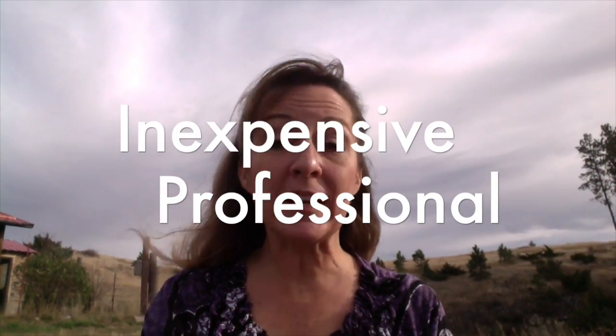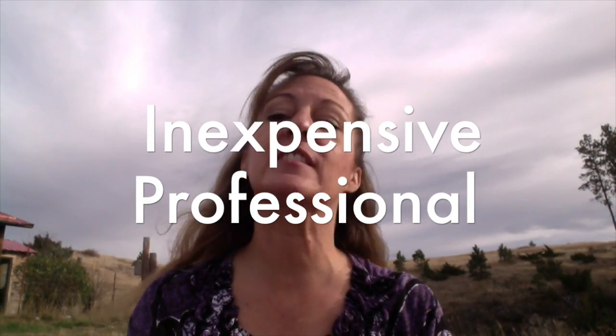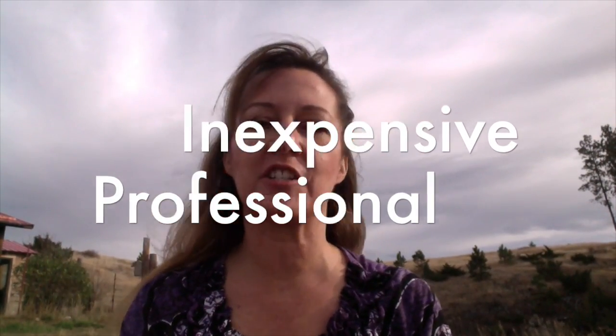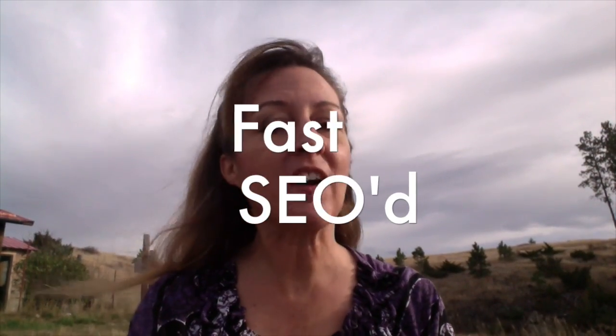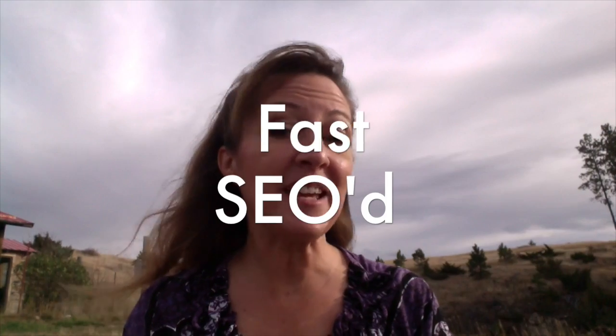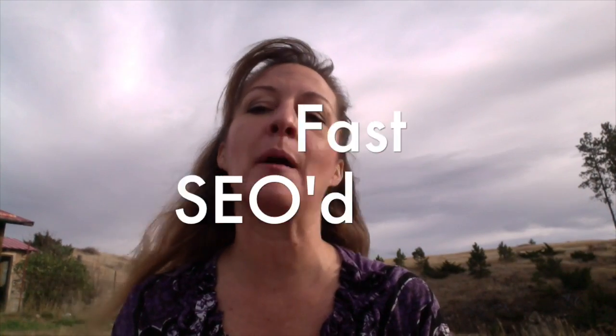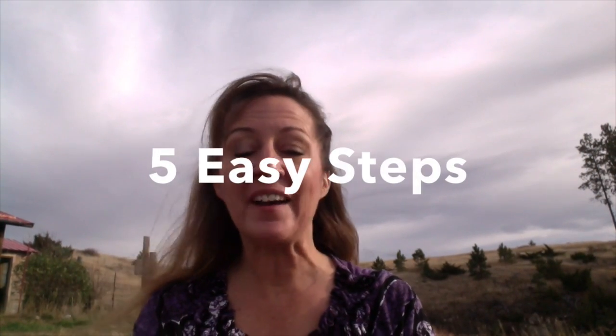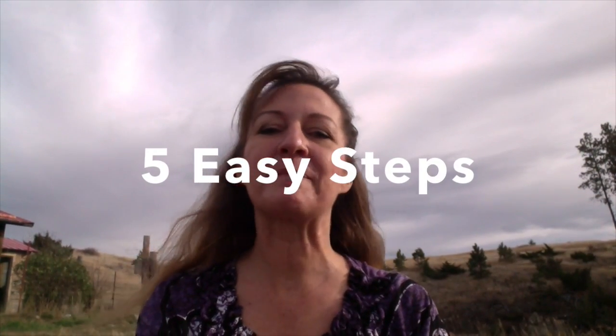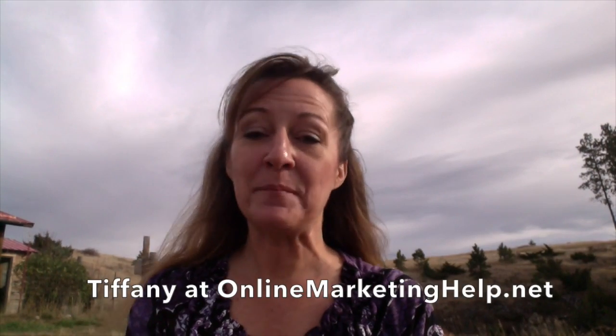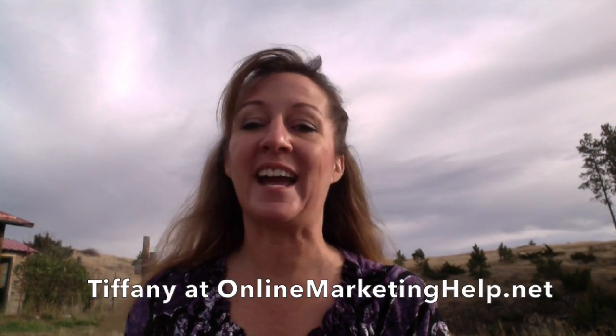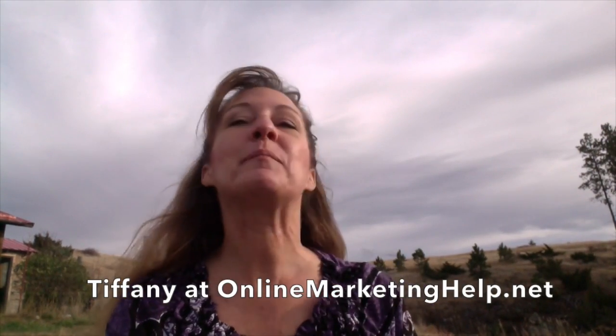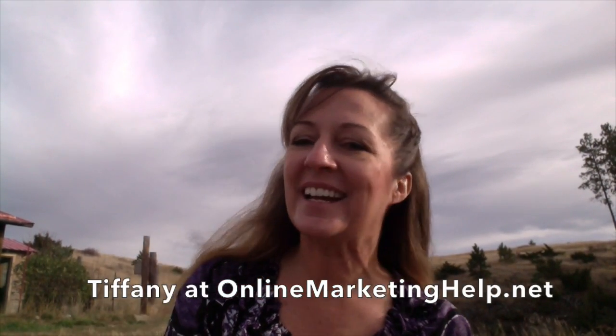Hey, are you ready to launch your very own super inexpensive, extremely professional, speed-conscious, and even search engine optimized WordPress website in five easy steps? Well, I'm Tiffany Youngren with OnlineMarketingHelp.net here in Montana on a gorgeous fall day. Let's get started.